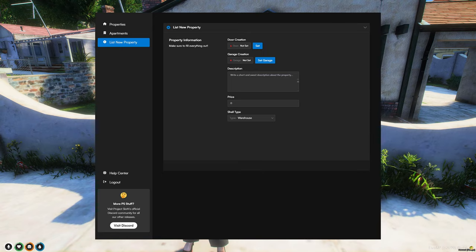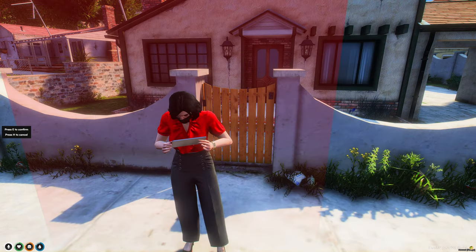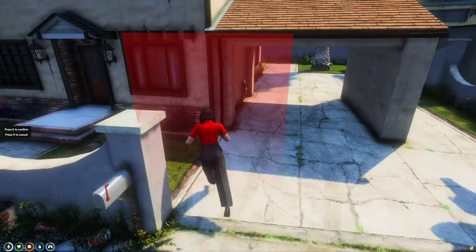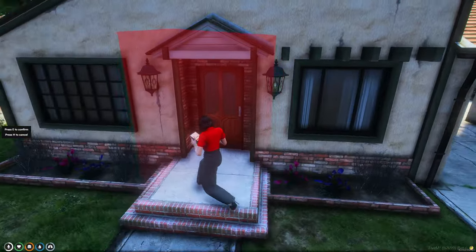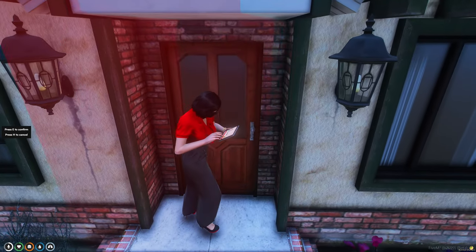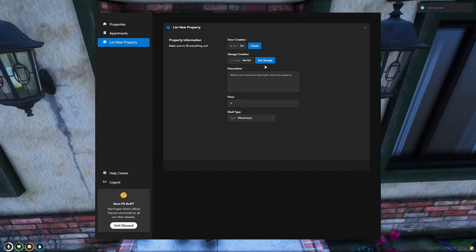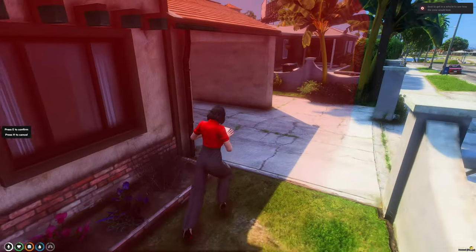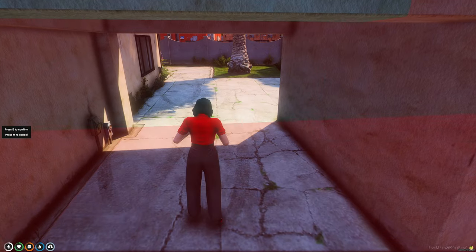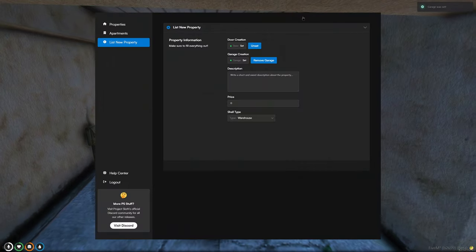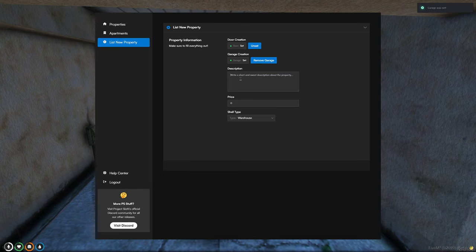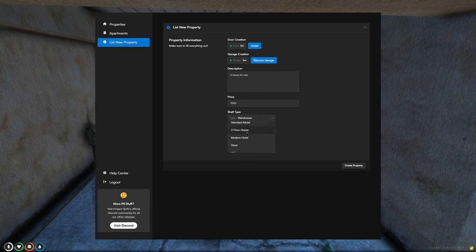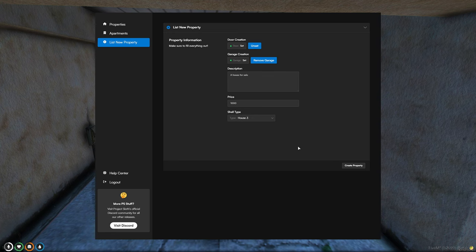Now I'll use this house in the background as an example for a new property. So we'll go and set the door. I'll come over here and we'll make this the door. And for the garage, we'll come and put it over here. And for the description, and then a price. Now you can choose the shell type, which is what it looks like on the inside. I'm not sure what these all look like, so I'll just pick one. And then create property.